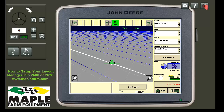Welcome to Maple Farm Equipment's how-to guide on how to set up your layout manager. If you are plugging in your screen for the first time, or moving it from one vehicle — say the combine — back to the tractor in the spring, you're probably wondering how to get your homepage looking like normal again.